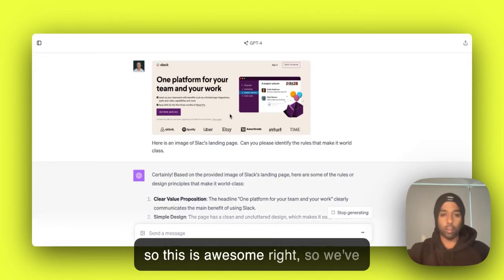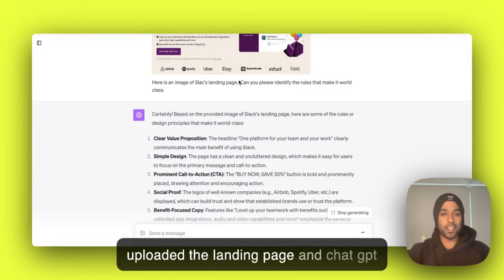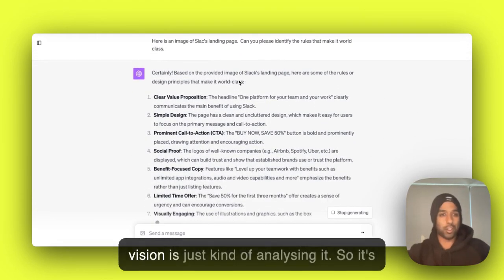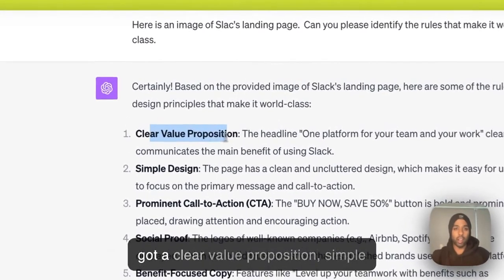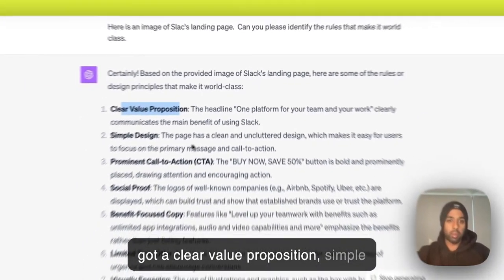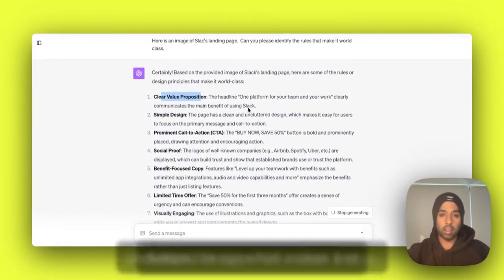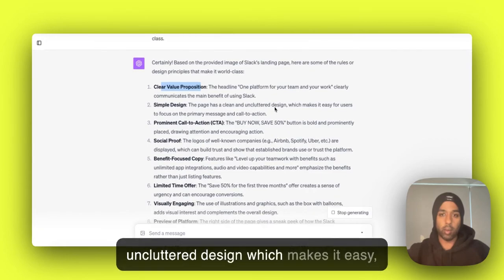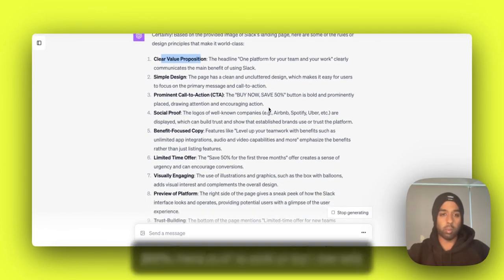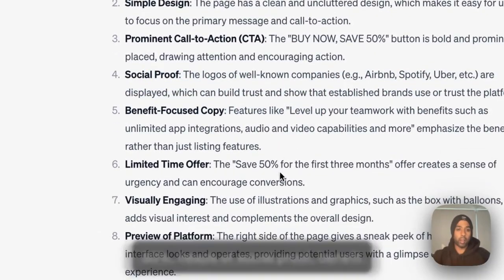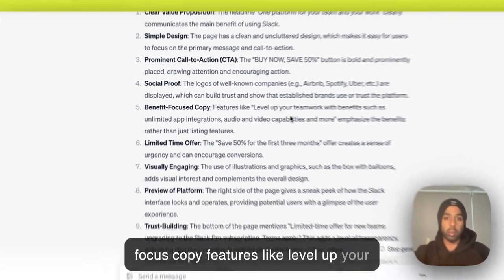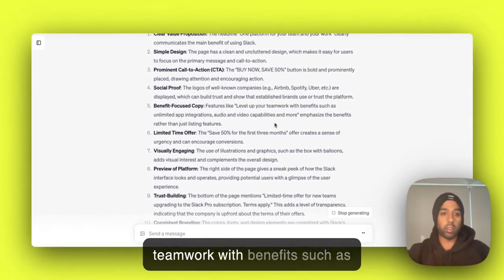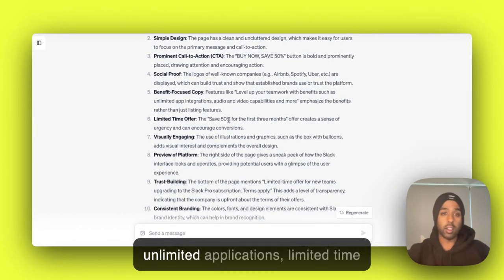So here we go. So this is awesome, right? So we've uploaded the landing page and ChatGPT Vision is just kind of analyzing it. So it's got a clear value proposition, simple design, the page has a clean and uncluttered design which makes it easy, prominent call to action, buy now, save 50%, heaps of social proof, benefit-focused copy.